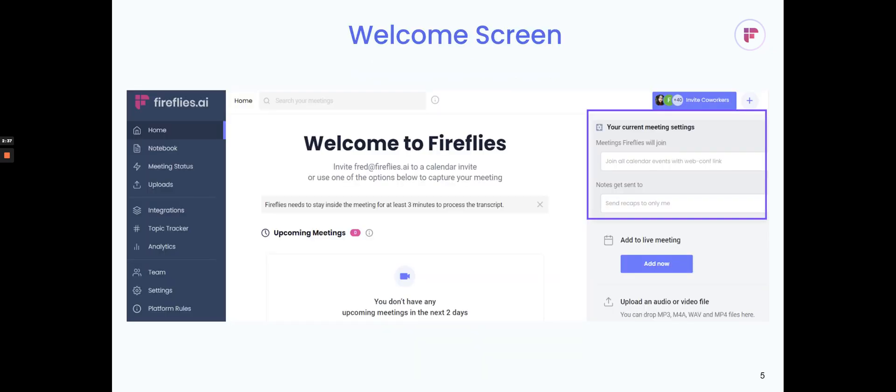You'll see the settings in multiple places. One is on the welcome screen. Once you've logged in, you'll see it at the top right, where you'll see your current join settings and share settings, and you'll be able to change that.